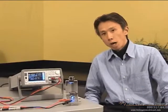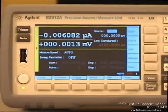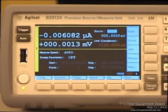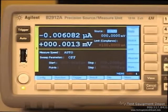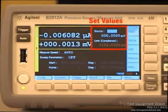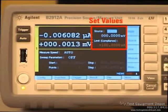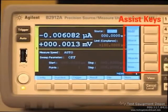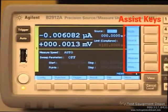Now, I will show you how quickly you can characterize an LED. Here you can see the measured values, here you can see the set values, and these are the assist keys that can help you to set parameters.